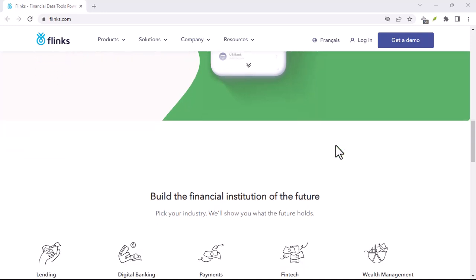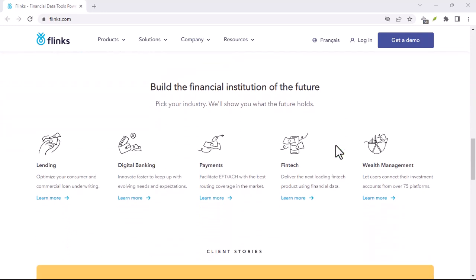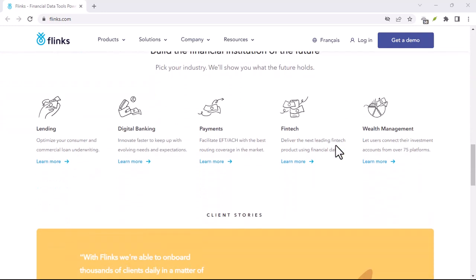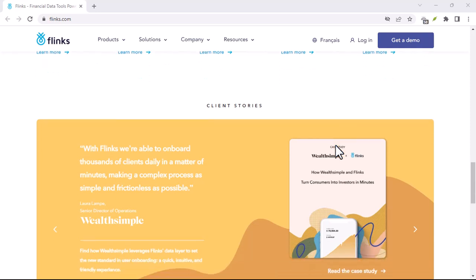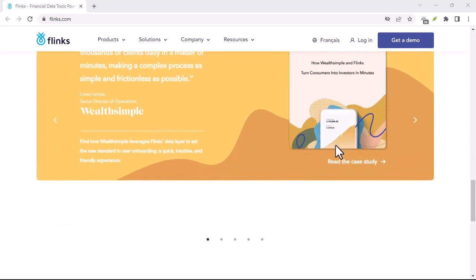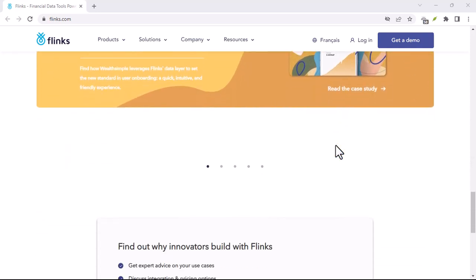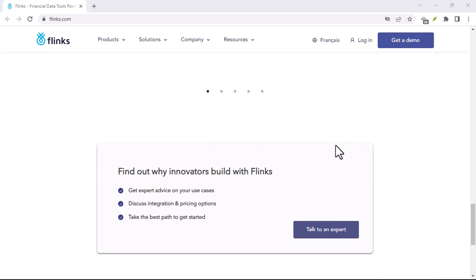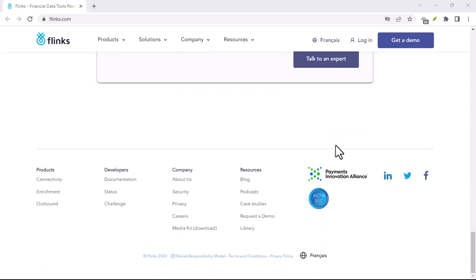Expanding your financial toolkit: connect to a wider range of financial apps and services with ease. Boosting your financial security: Flinks's secure technology keeps your data safe while you explore new financial options.